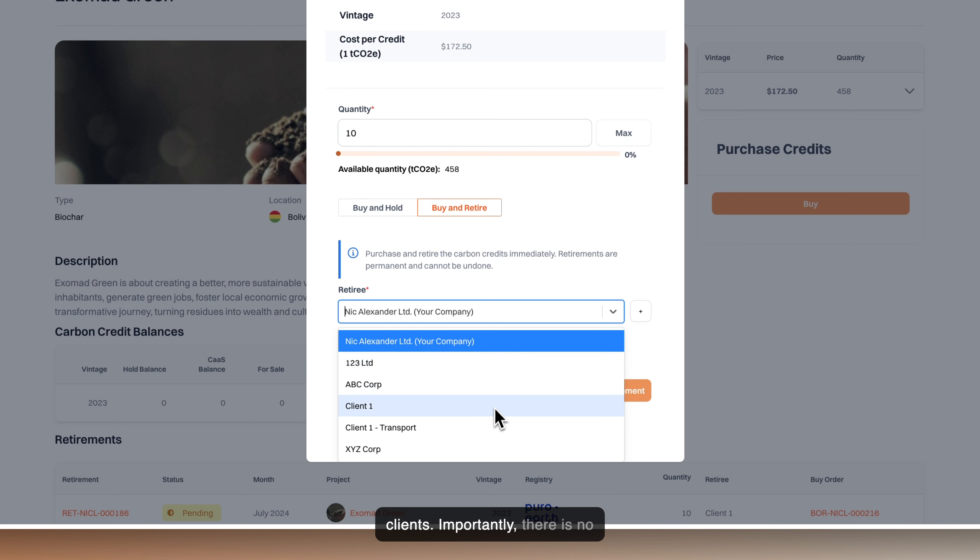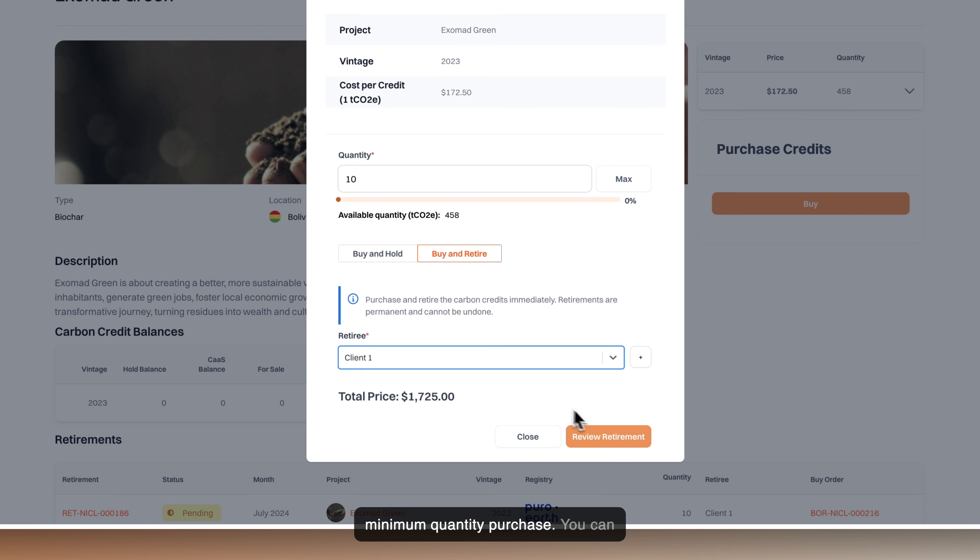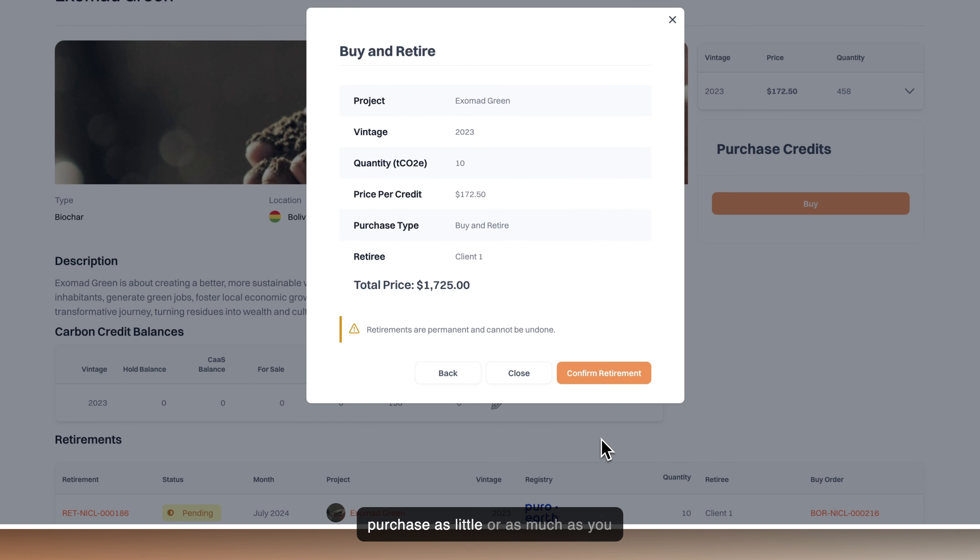Importantly, there is no minimum quantity purchase. You can purchase as little or as much as you need.